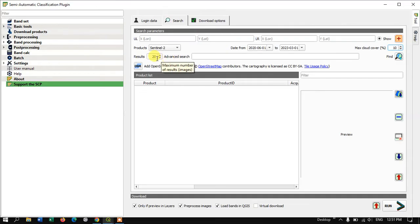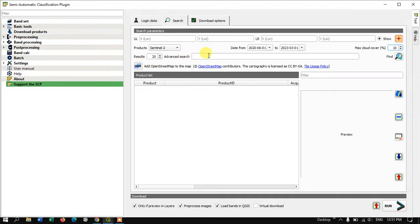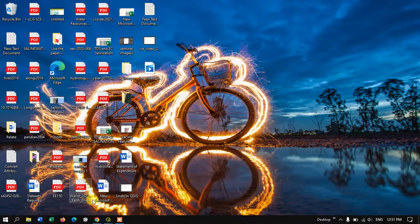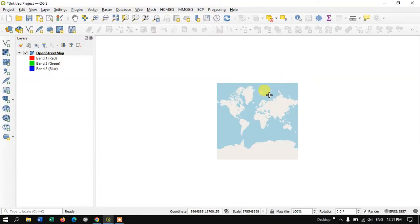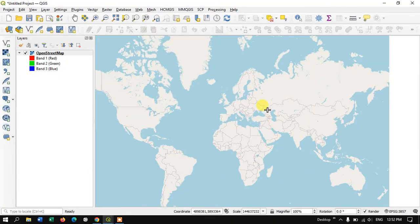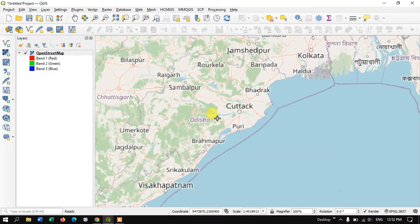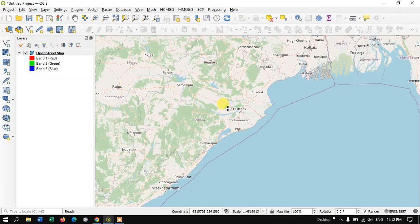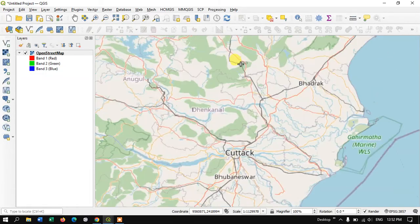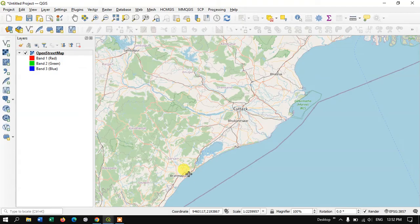You can also set how many results you want to see — select 10, 20, or 30. Finally, select the OSM option and the OpenStreetMap will automatically open in QGIS.